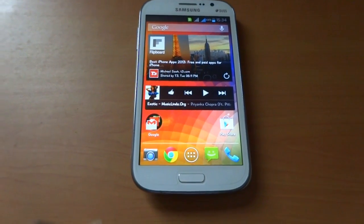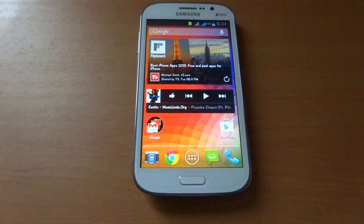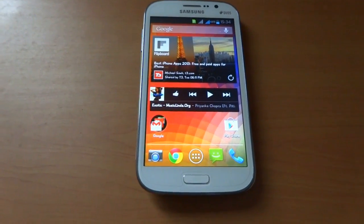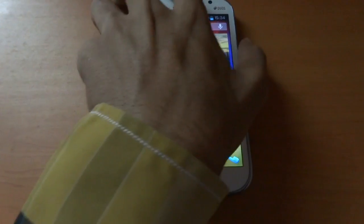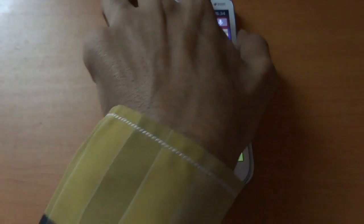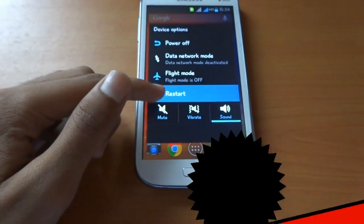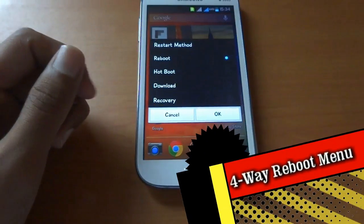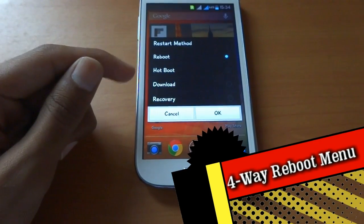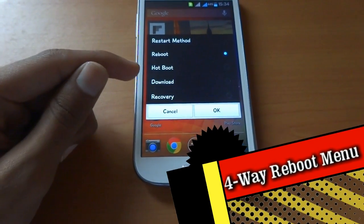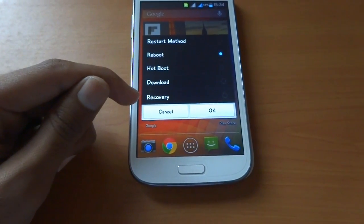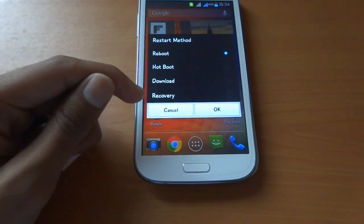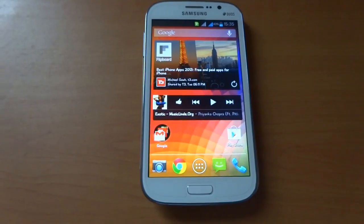We have 4-way reboot options, which include reboot, hotboot, download, and recovery. The recovery option is for ClockworkMod recovery.